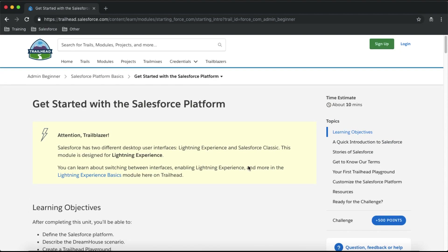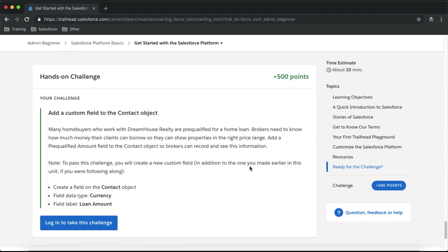After completing a challenge you will get points, and these points help you achieve different ranks in trailhead.com. We'll talk about that later on.